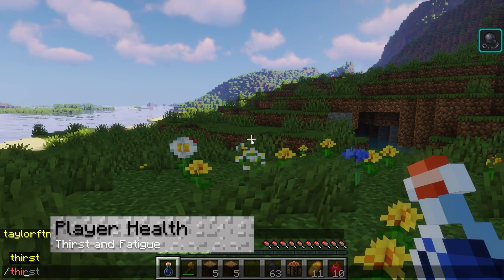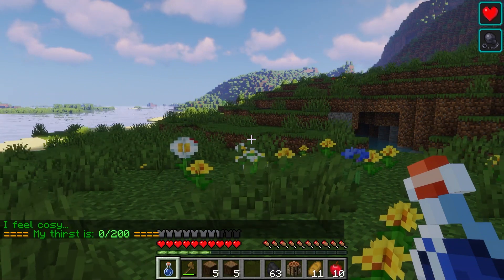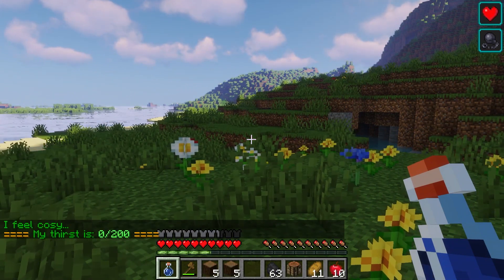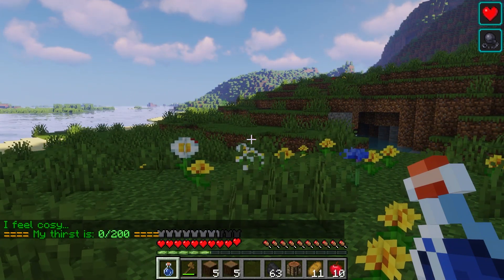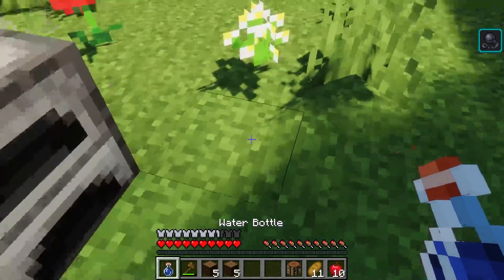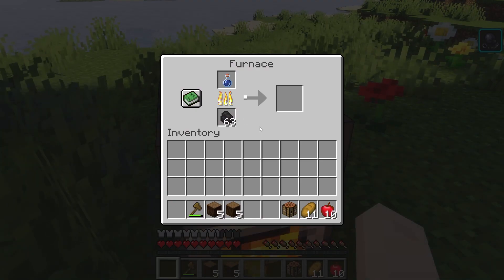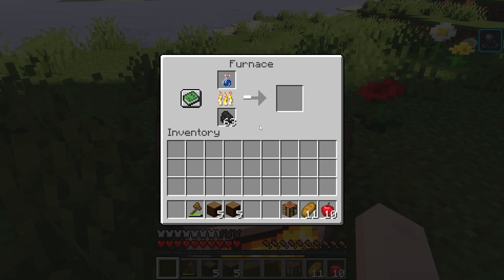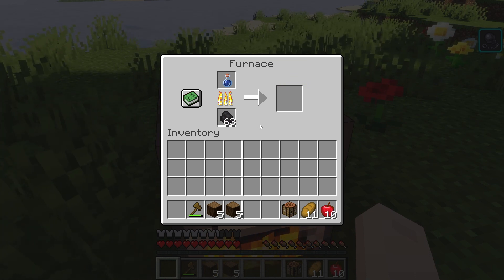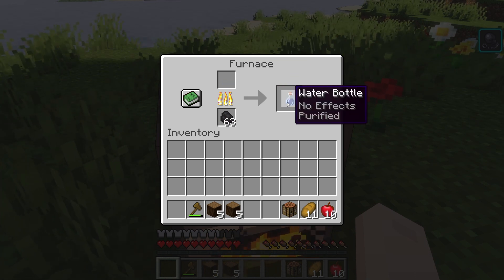Using the starter glass bottle to collect water will help manage your thirst levels, which can be found with the /thirst command. Gathering this from a nearby river isn't sufficient enough for your character due to the impurities found in local water sources, but you can purify this in a furnace.